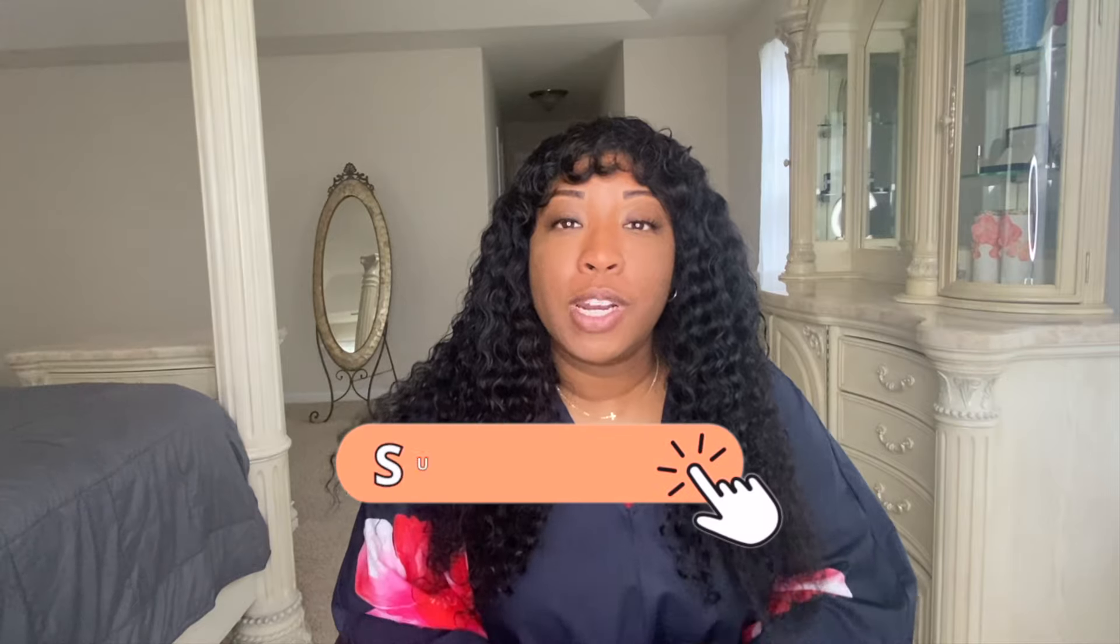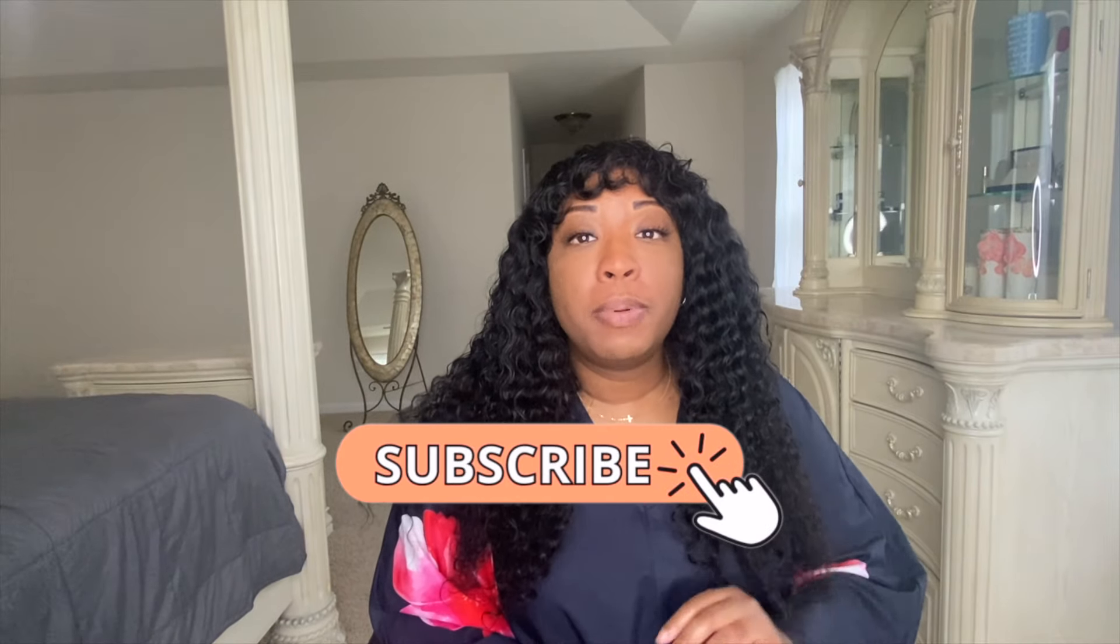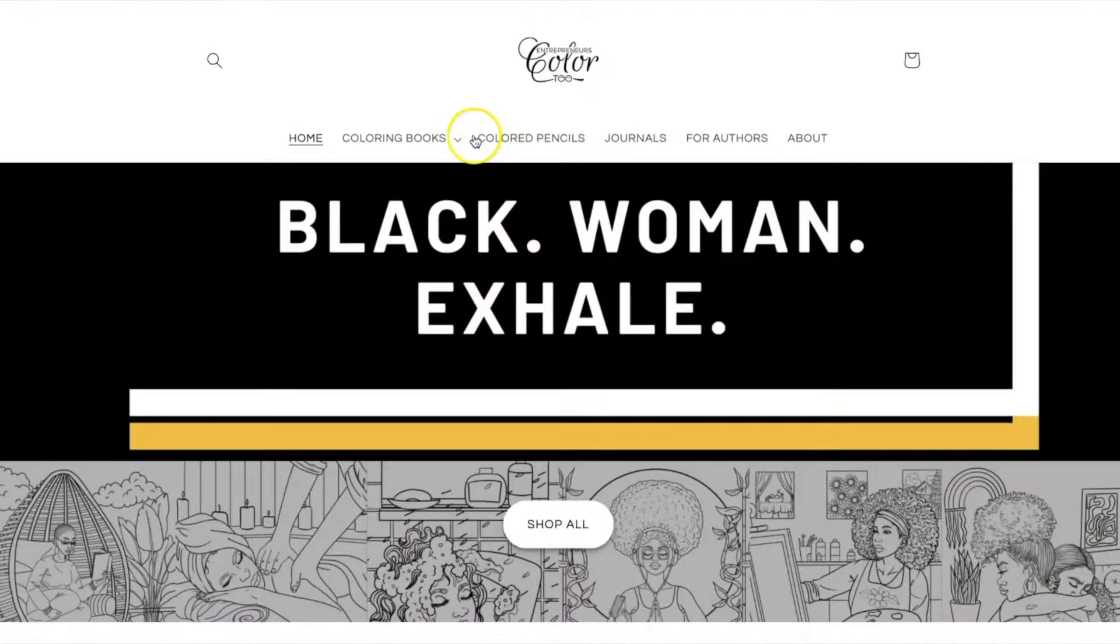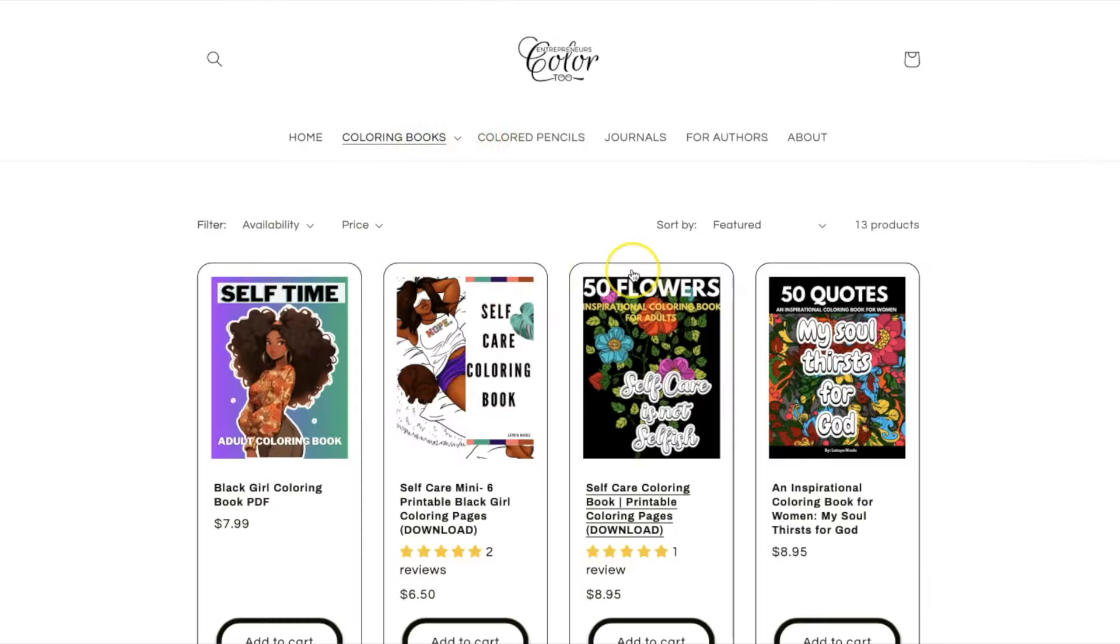Hello and welcome back to my channel. If you're new here, I'm Latoya Nicole. And a few years back, I published my very first coloring book that grew into a multi six-figure coloring book business.